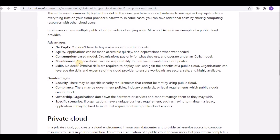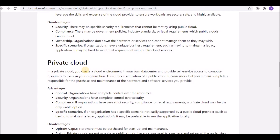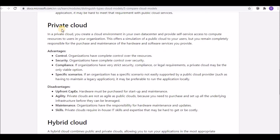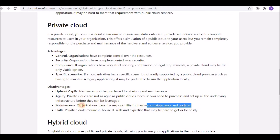The disadvantages of private cloud include upfront capital expenditure — unlike public cloud, you need to purchase hardware from vendors upfront for startup and ongoing maintenance. Agility is also limited because you need to purchase and set up the underlying infrastructure before it can be leveraged, making private cloud less agile than public cloud.